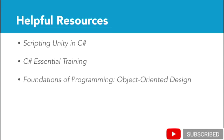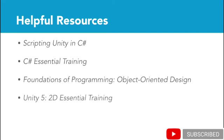Finally, if you'd like to learn more about working with 2D games in Unity, check out Unity 5, 2D Essential Training.